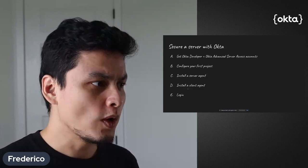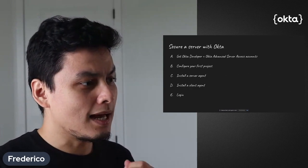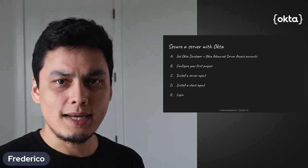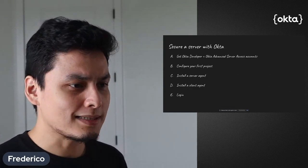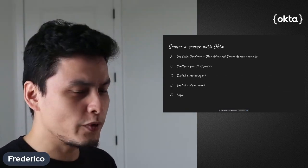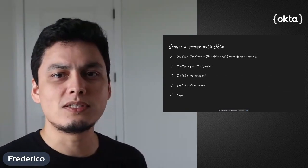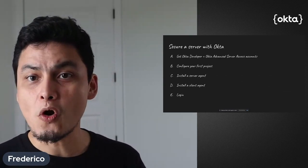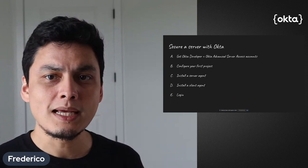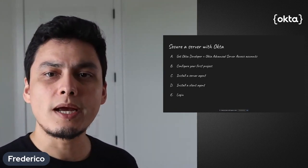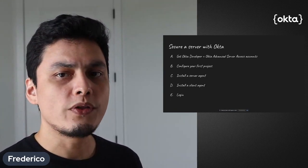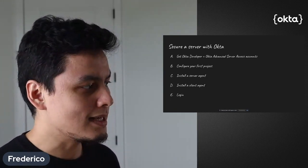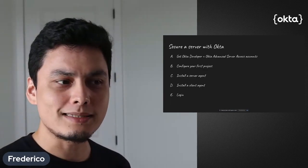The first thing we're going to do is get an Okta developer and Advanced Server Access account. The Okta developer free account gives you the ability to secure your own apps as well as apps you can share with your development team, such as Advanced Server Access.